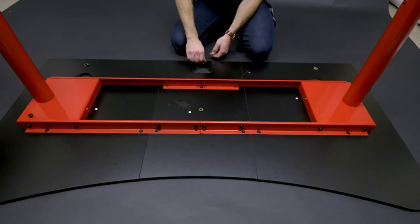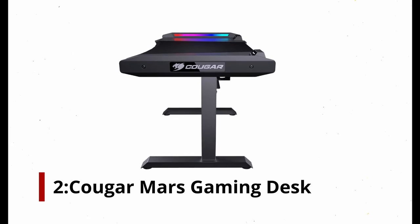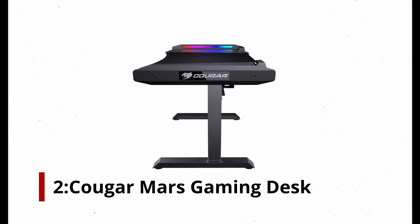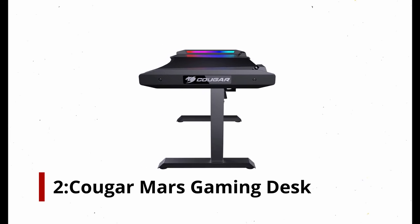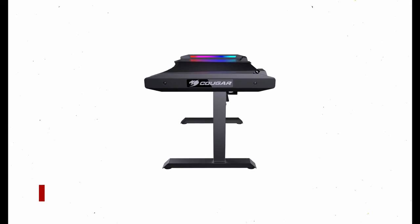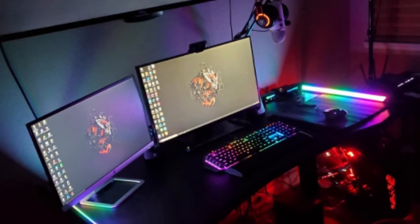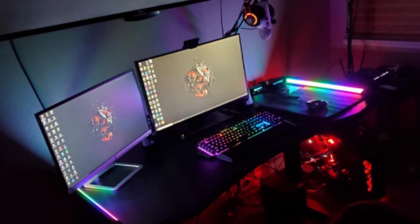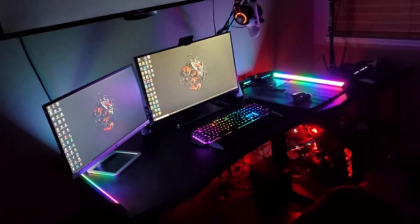Number 2: Cougar Mars Gaming Desk. It's just a surface where you keep your gear, isn't it? Cougar Mars Gaming Desk is not like that. Two connected hubs are included, with audio jacks for plugging in a gaming headset and microphone.